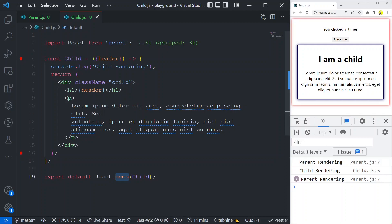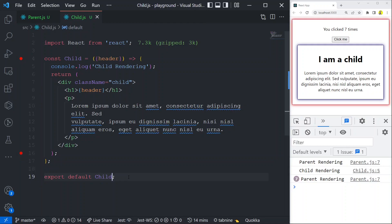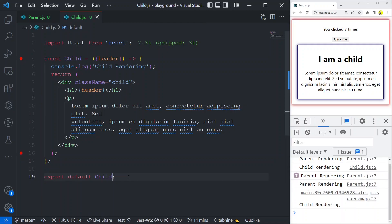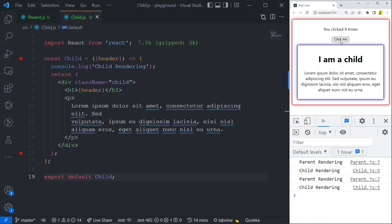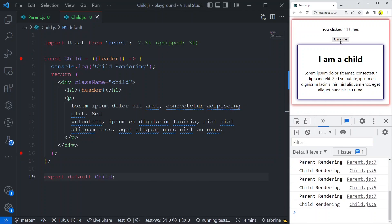Now I'm going to remove React.memo — this is how code usually looks when we don't use it. If I click the button now, you can see: parent rendering, child rendering, parent rendering, child rendering — parent and child every single time. By default, the child re-renders every time the parent renders. But when you use React.memo, the child's re-rendering is stopped and it uses the memoized cached value, saving performance.